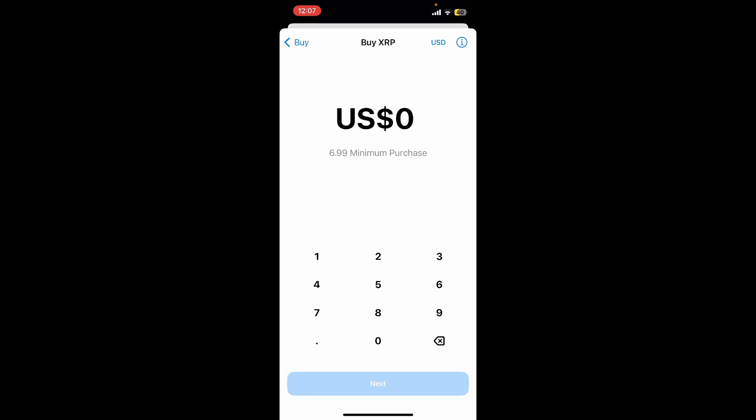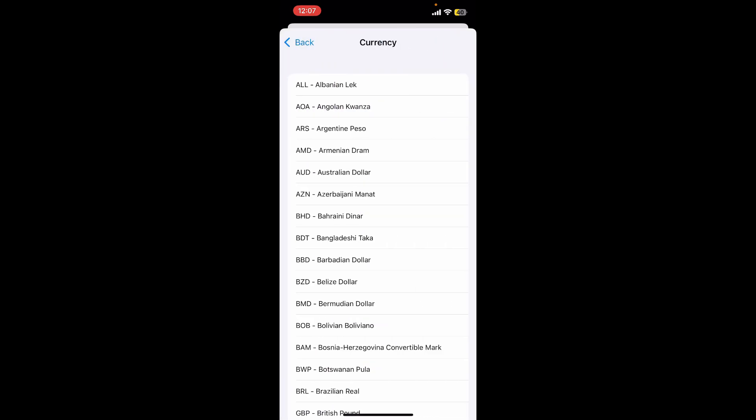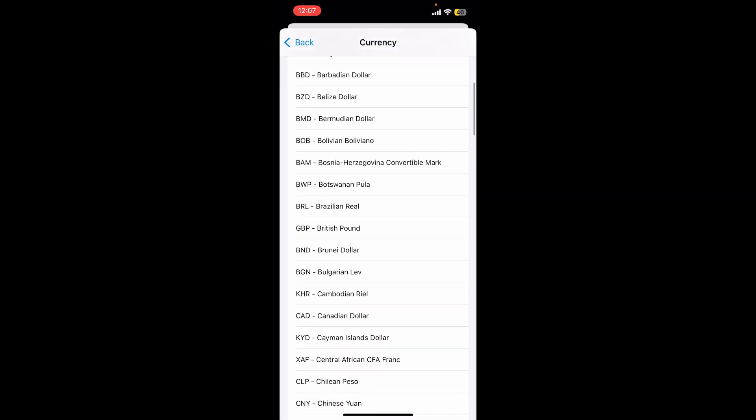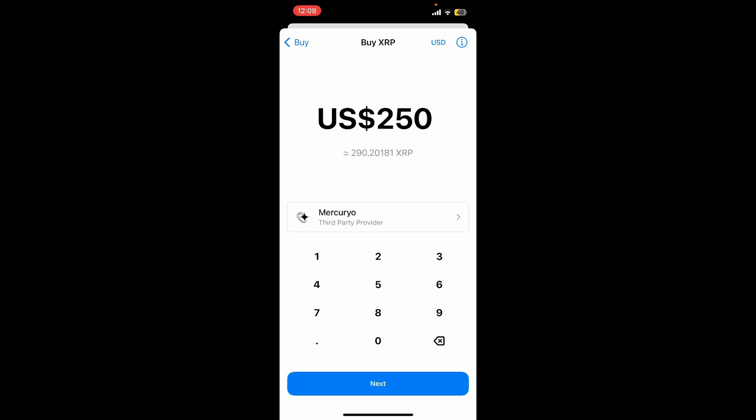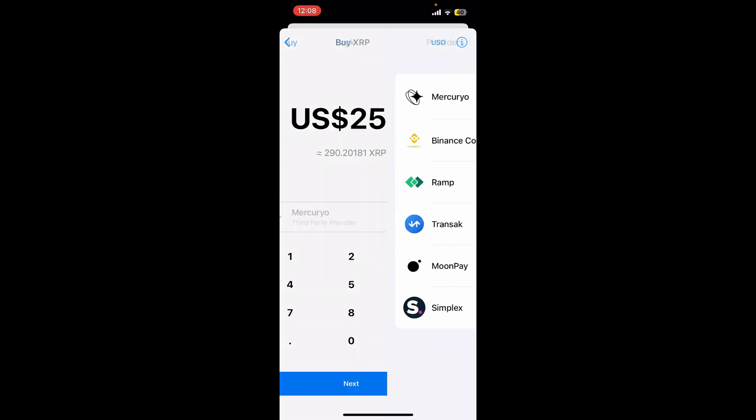If you'd like to change your fiat currency, tap on the USD option at the top right and select your preferred currency. Now enter the amount you're willing to spend, and then select the third-party provider from the list.